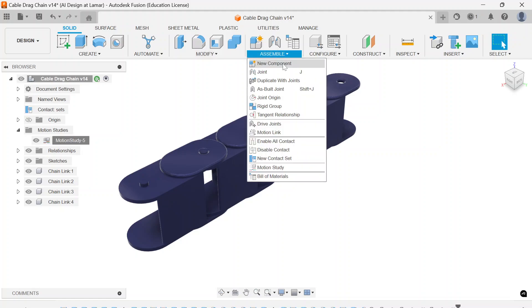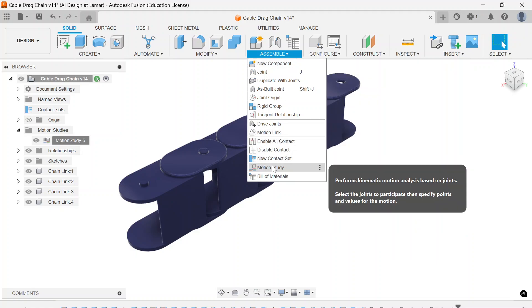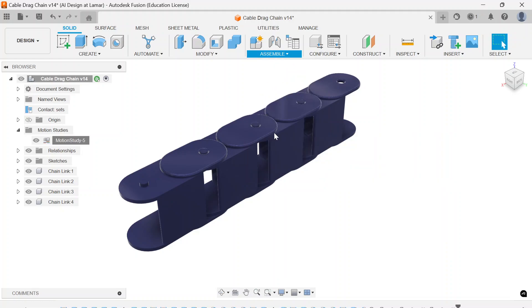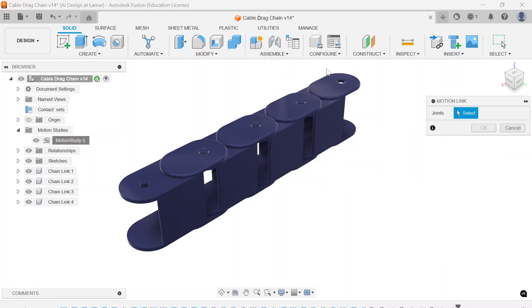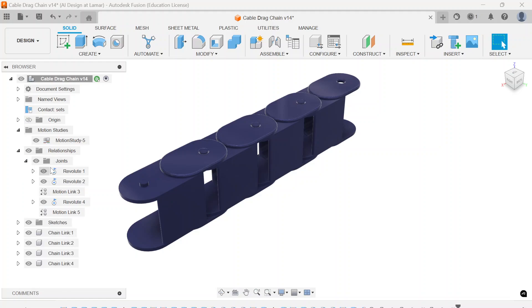From the assemble menu, you can create brand new motion studies near the bottom, right above the bill of materials. But previous to that, you have to establish motion links. So from the assemble menu there, motion links, that's where you're going to create these relationships between joints.